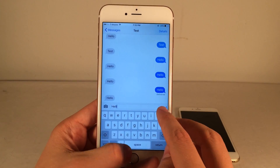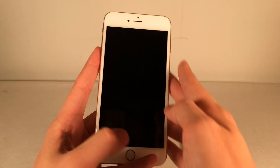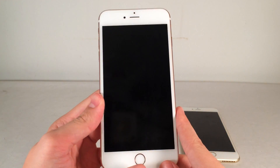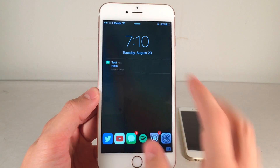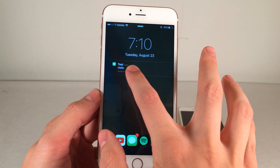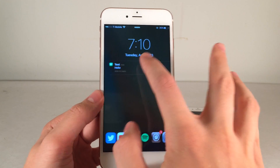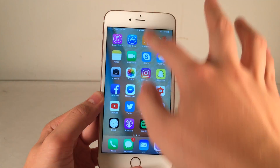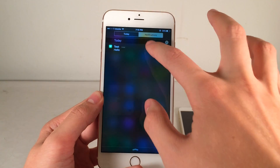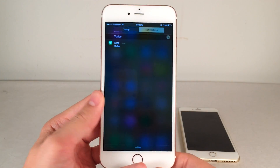I'll send myself another message, lock the device, and show you guys when it's on the lock screen and I tap and hold it — as you can see, it doesn't seem to work. But in the notification center it seems to work really perfectly fine, so I think it does its job.